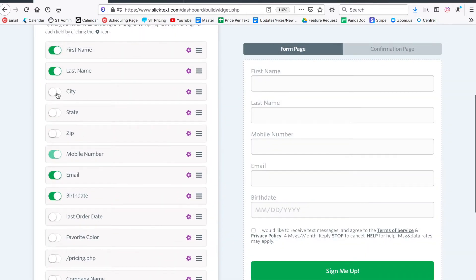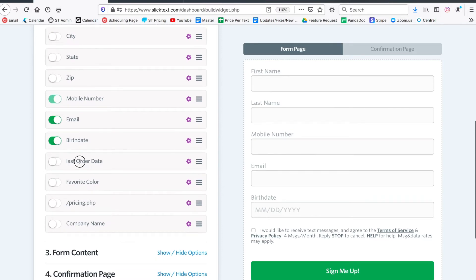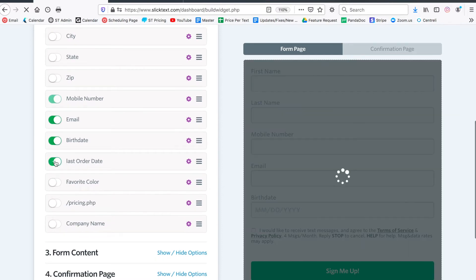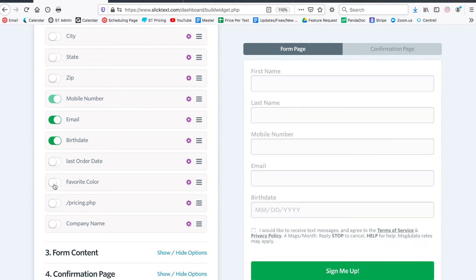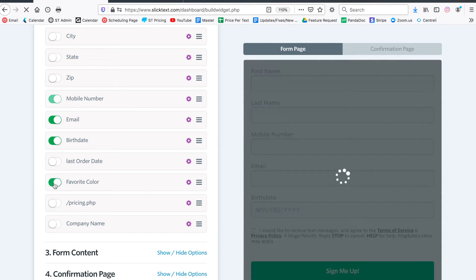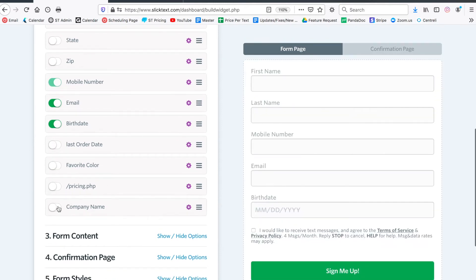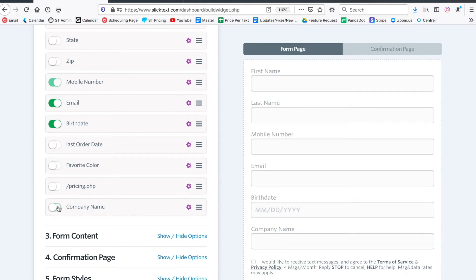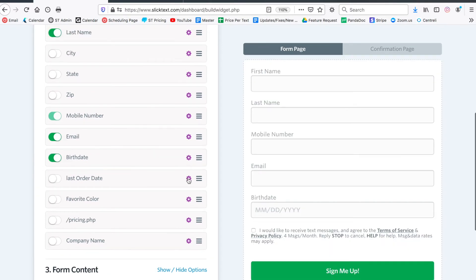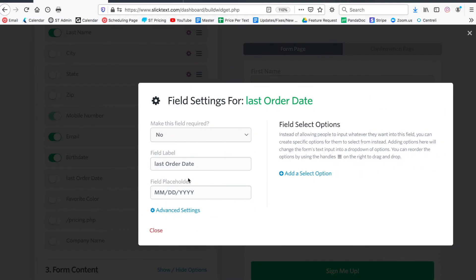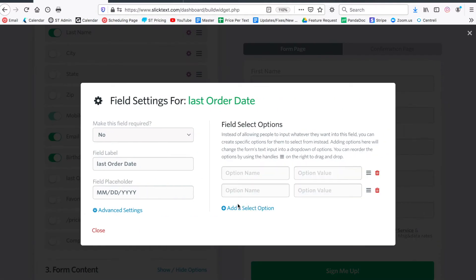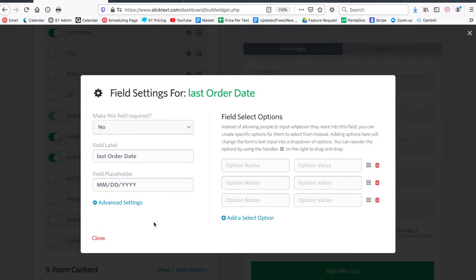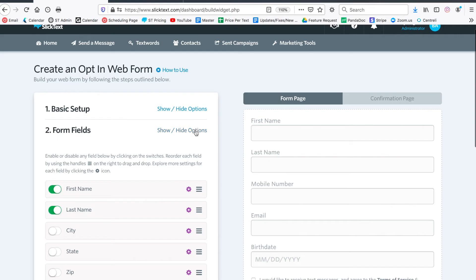You can see here that I've created some custom fields and I can turn these on if I want to collect last order date or what's your favorite color, anything like that - company name, employee level, you name it - you can do it with a custom field. You can also create drop-down options. This is more of a basic setup tutorial, but you can create drop-down options right here. I'll probably release a second video on a little bit more advanced options for your web signup form.